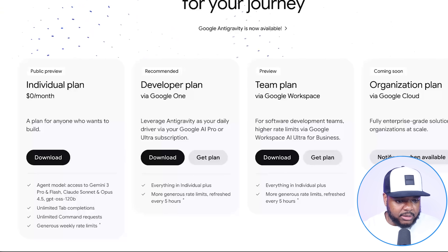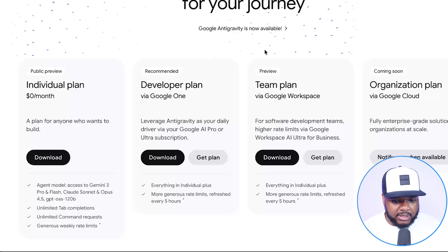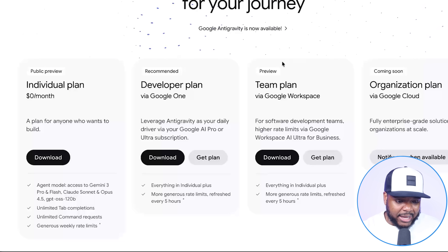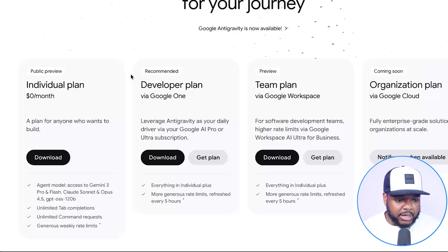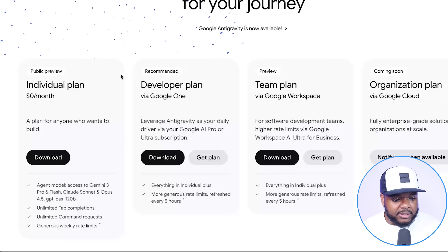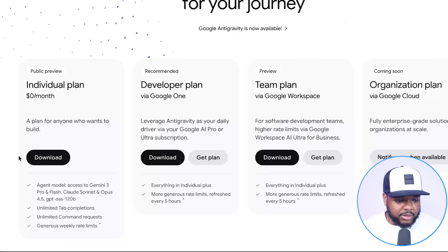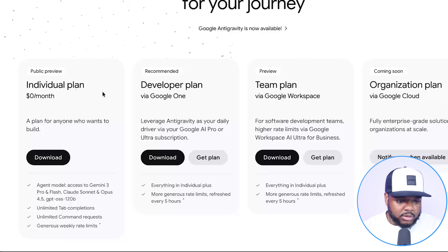Of course, there are some other plans — developer, team, and organization — that may cost something. But for 99% of you watching this video, the individual free plan is the one you're going to use.